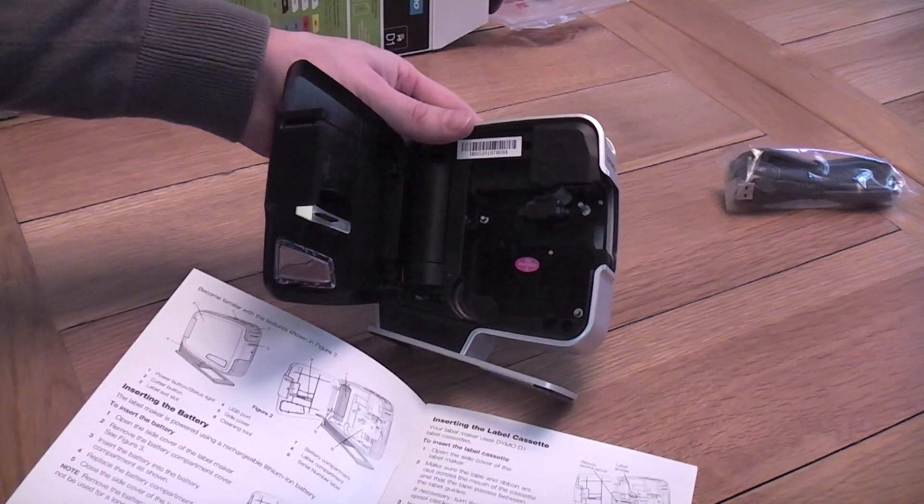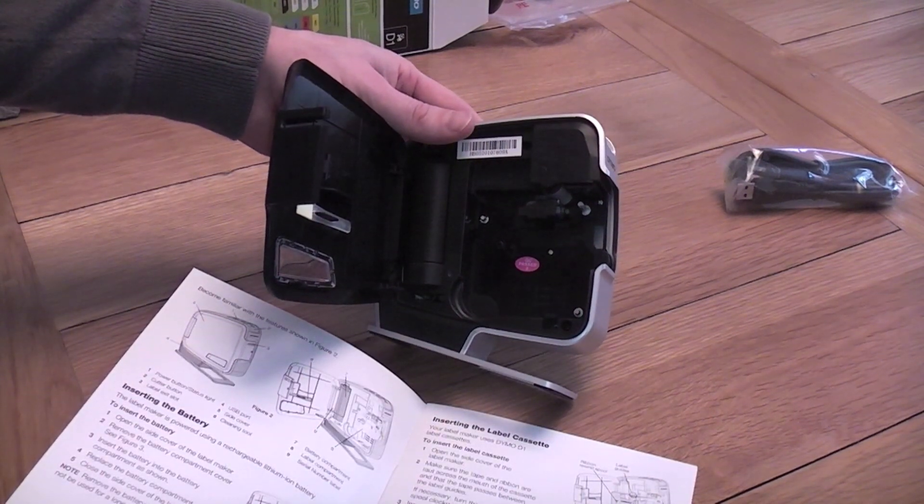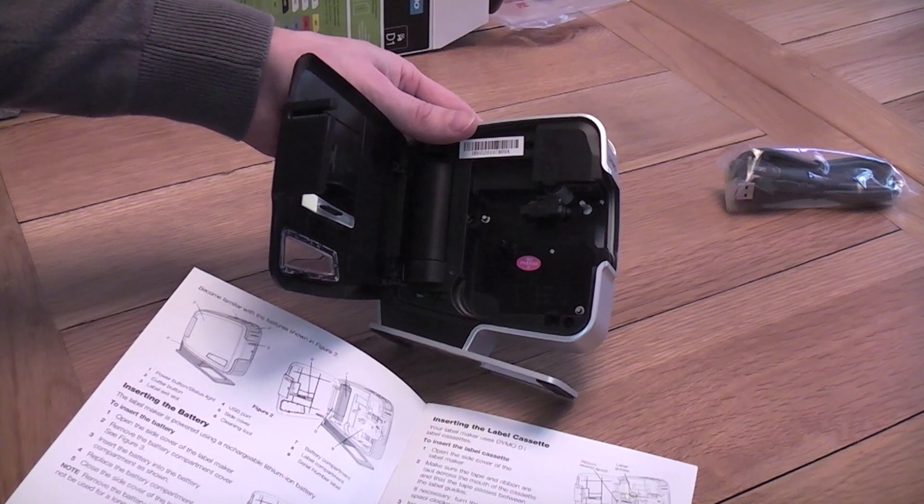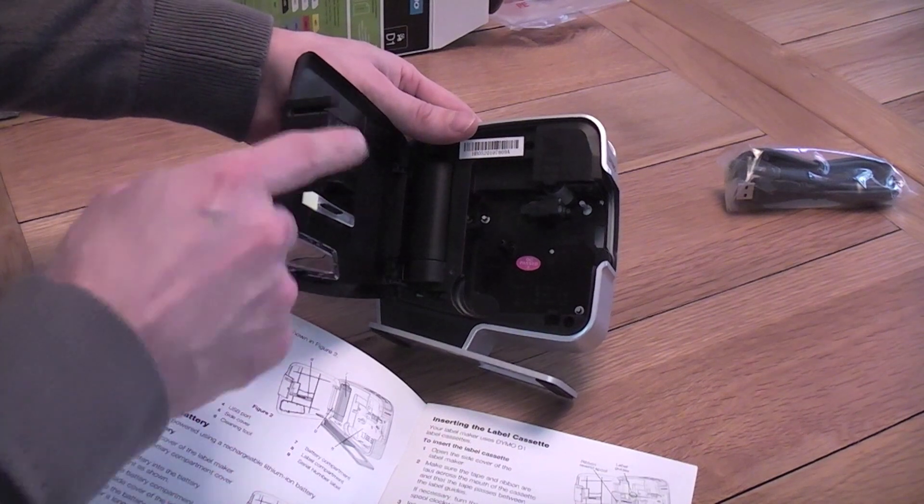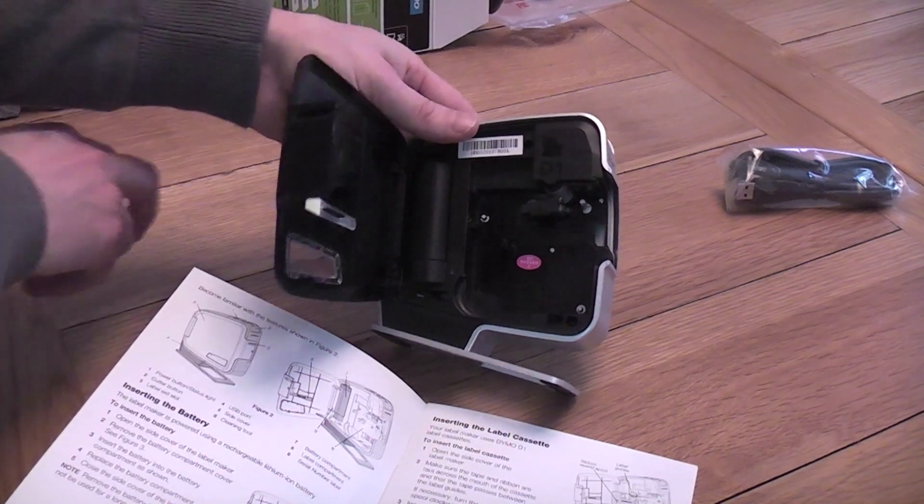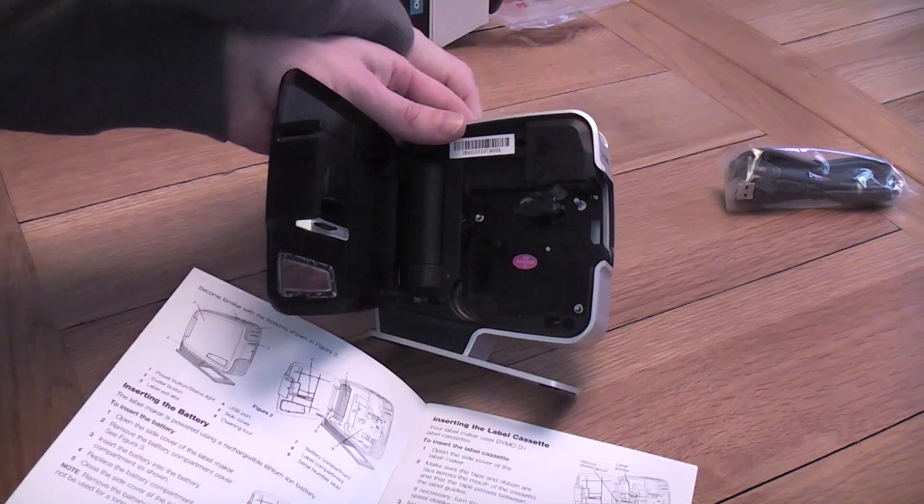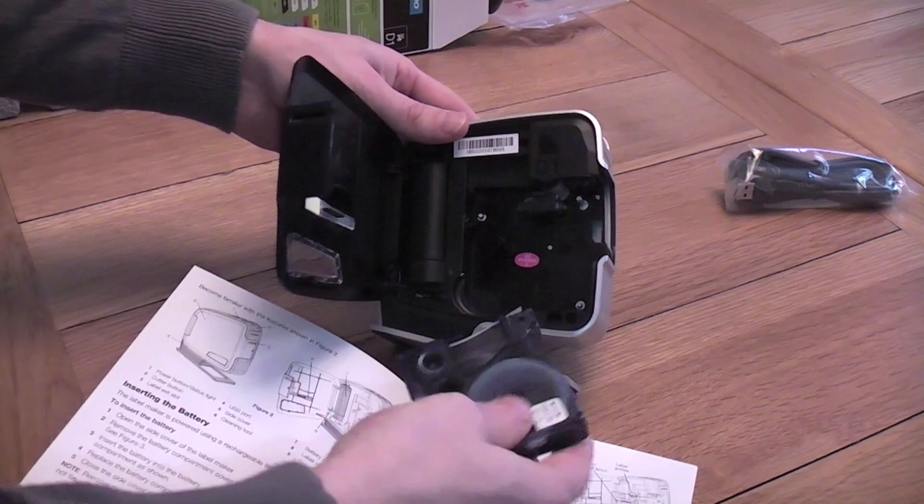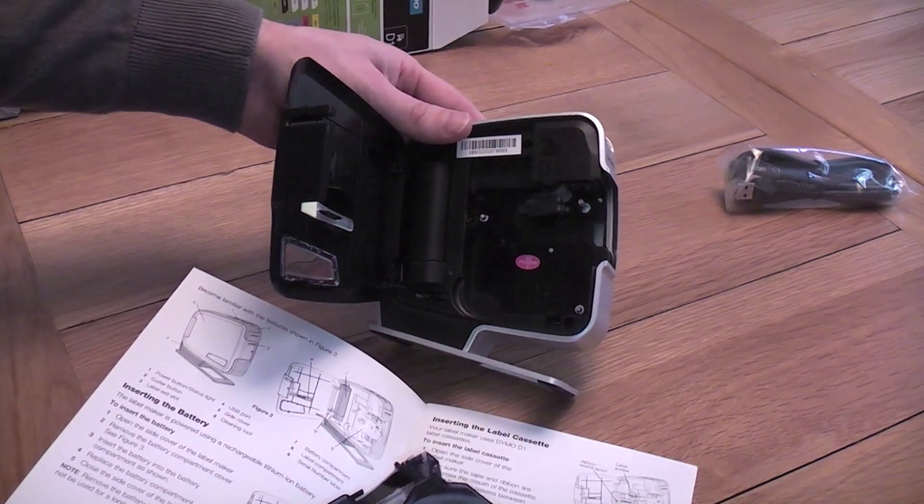Good. Inserting. It tells me to close that. But I guess I want to actually put this in first. So, here's the cassette label.